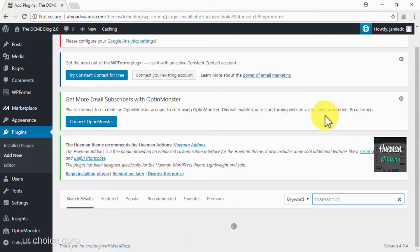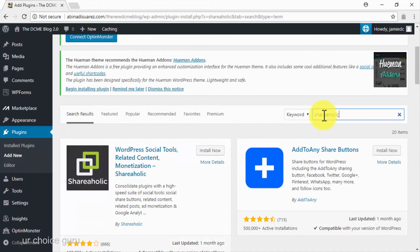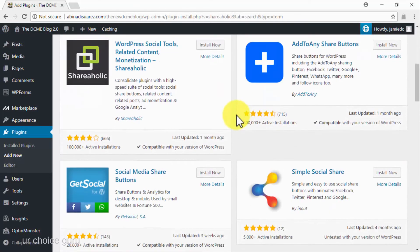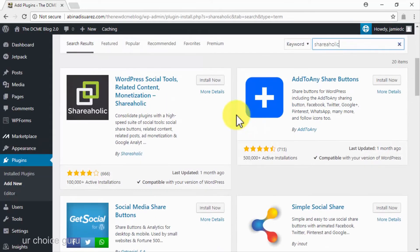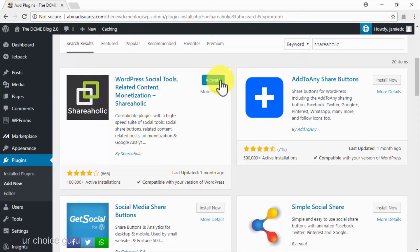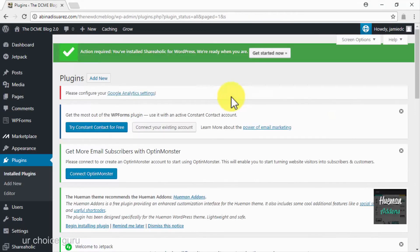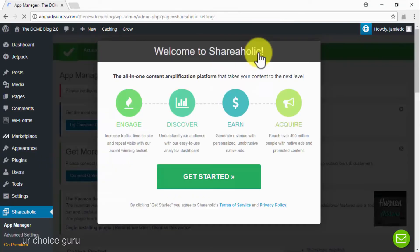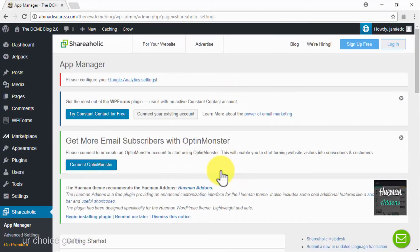To install this plugin, simply type Shareaholic on the search plugin search bar. This plugin will allow you to add social sharing buttons to your content, related content recommendations, monetization, and viral analytics to your site. To install it, click on the install now button on the plugin and then click on activate. Then click on the get started now button after installing the plugin and you will be ready to customize the viral options offered by this powerful plugin.